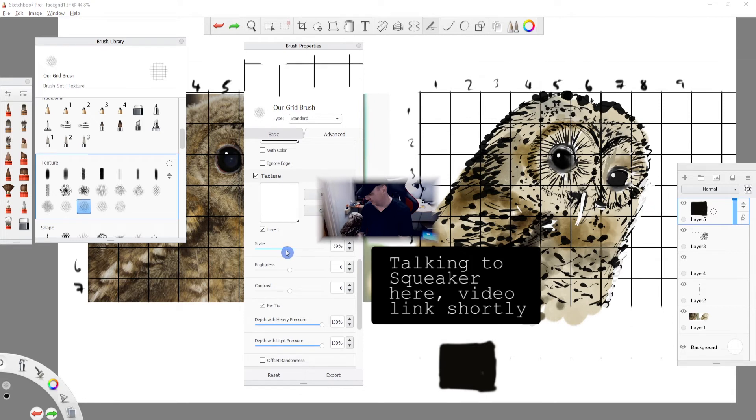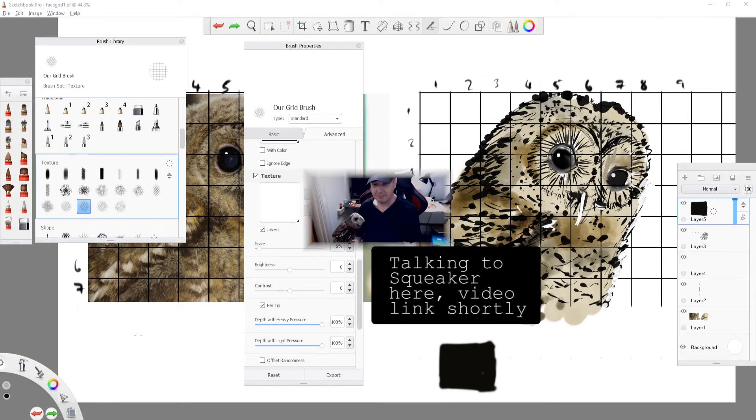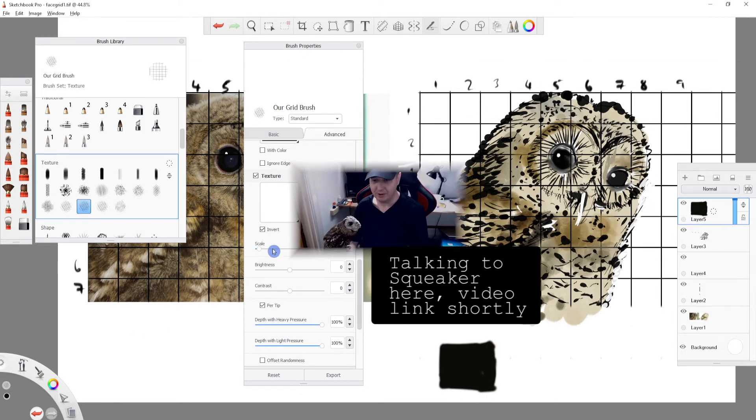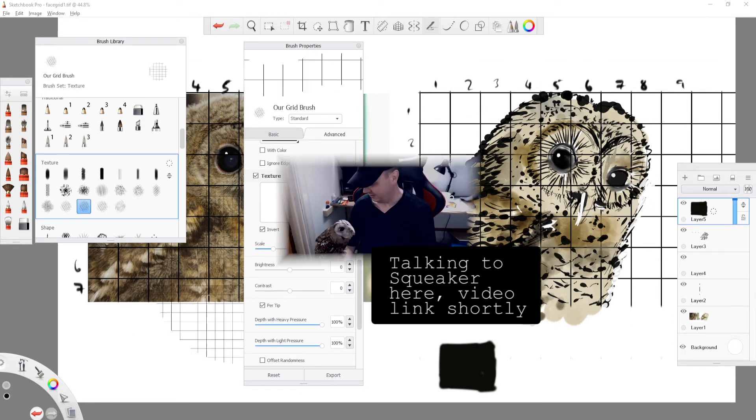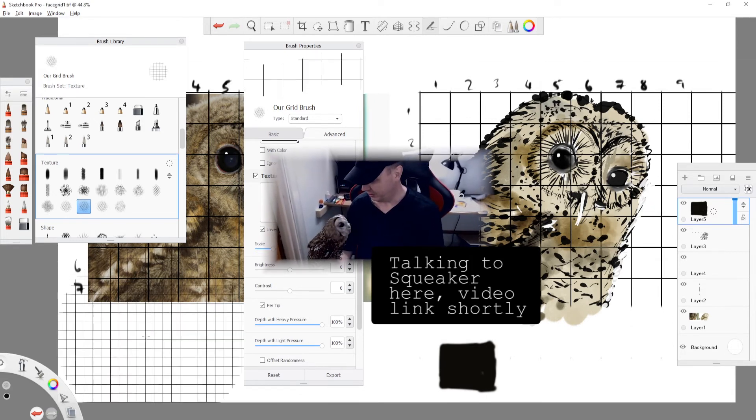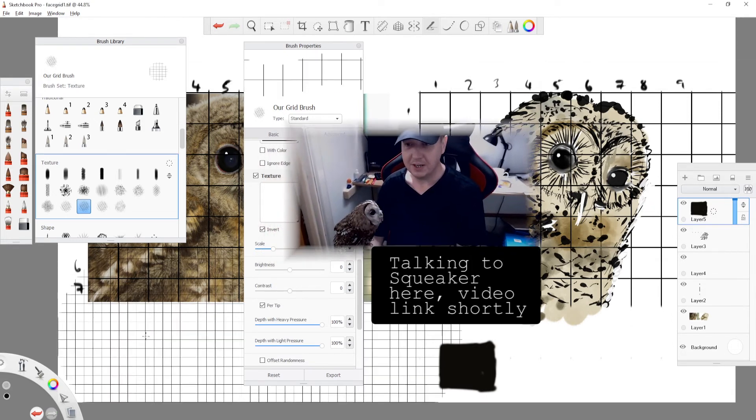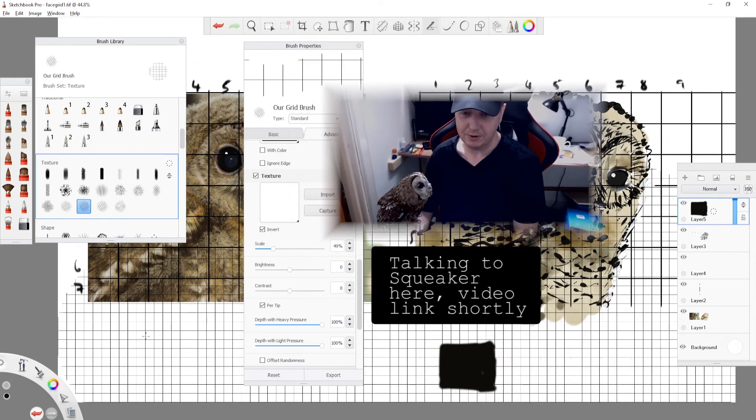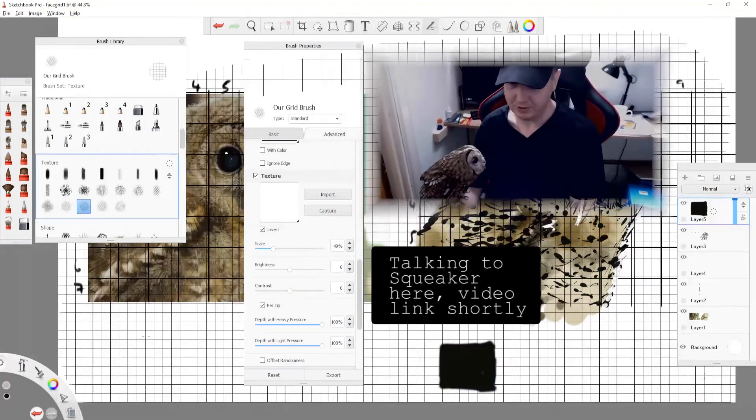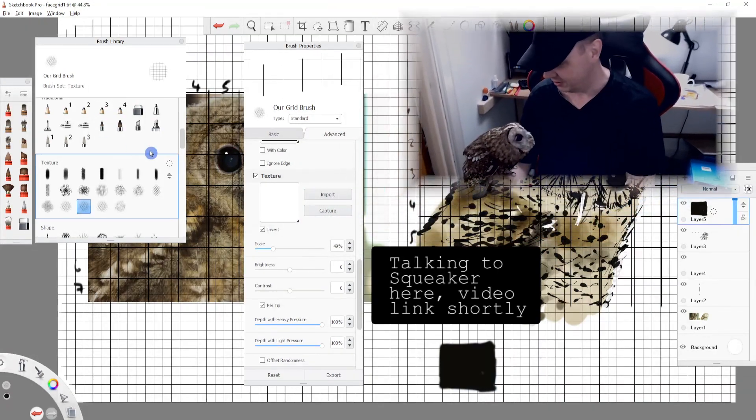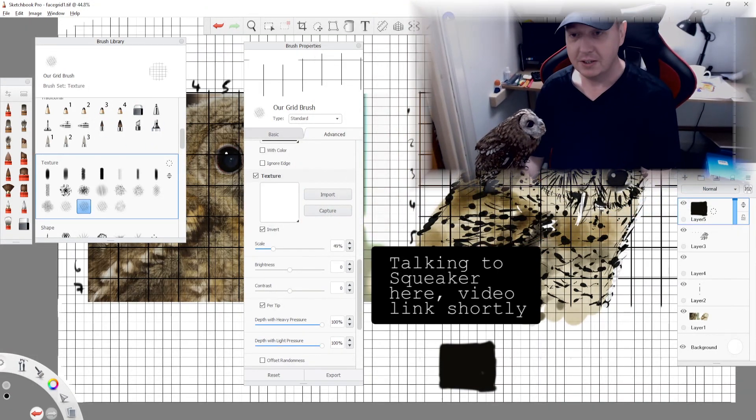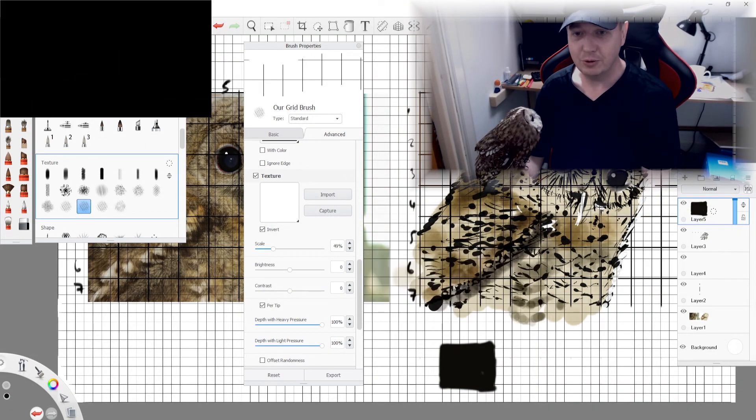If you can't be bothered with all the brush creation malarkey, you can download both the grid Microsoft Paint file or JPEG and the actual Sketchbook brush that I have created here in the links in the description.